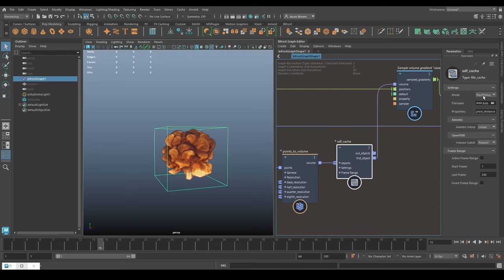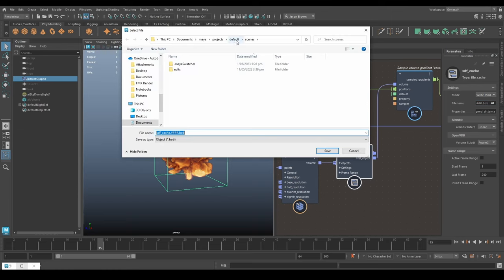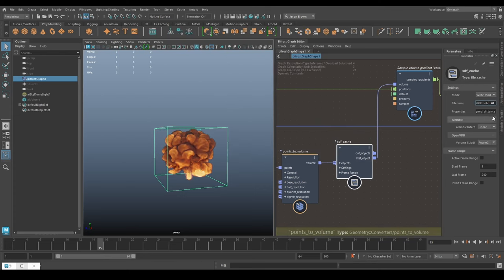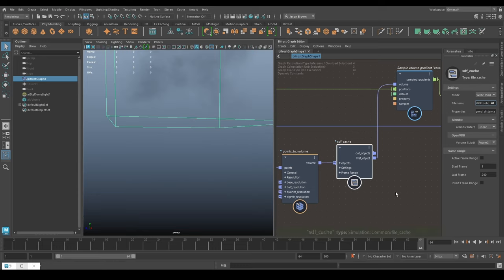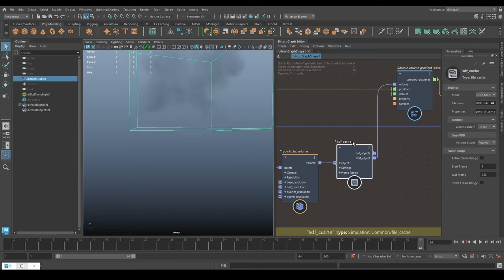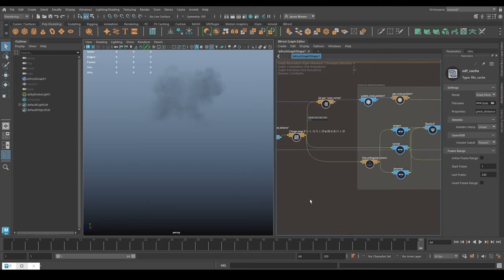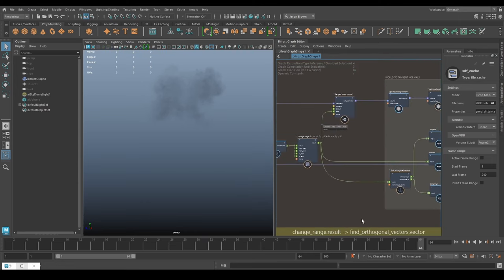What we need to do first is cache our SDF - this is the bit that generates the normals. Just like before, I'm going to set it to Write mode and give it a directory: cache VDB, and we'll call it 'sdf cache' - SDF cache for the signed distance field. I'll pause the video and come back when I've got a cache. There we go - we now have an SDF cache. Let's switch that over to Read mode so we're not writing all the time and things will be a little faster. Now we have an SDF cache and it's going to be able to generate the normals for us.